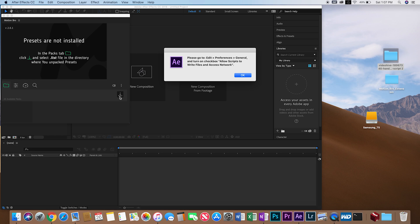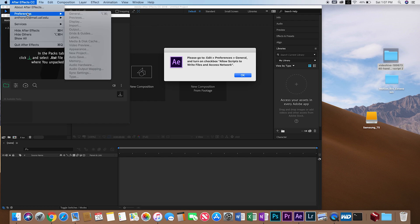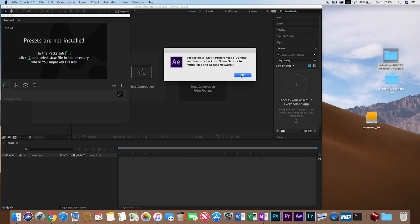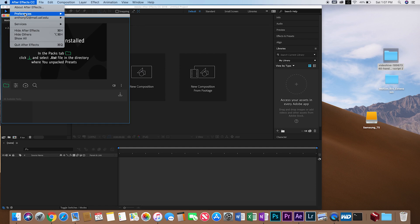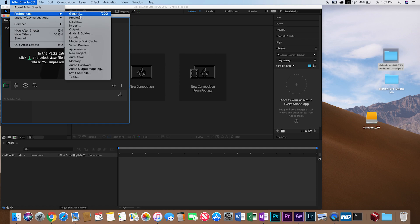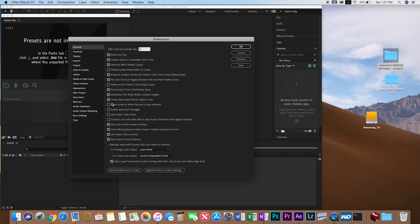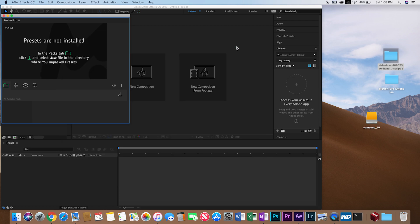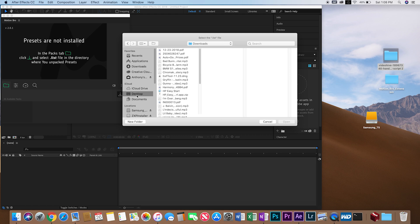We're going to go up to the top left-hand side of the screen and click After Effects CC. Go to Preferences, General. Scroll down and click 'allow scripts to write files and access network.' Boom. Okay. Now we're going to click download.